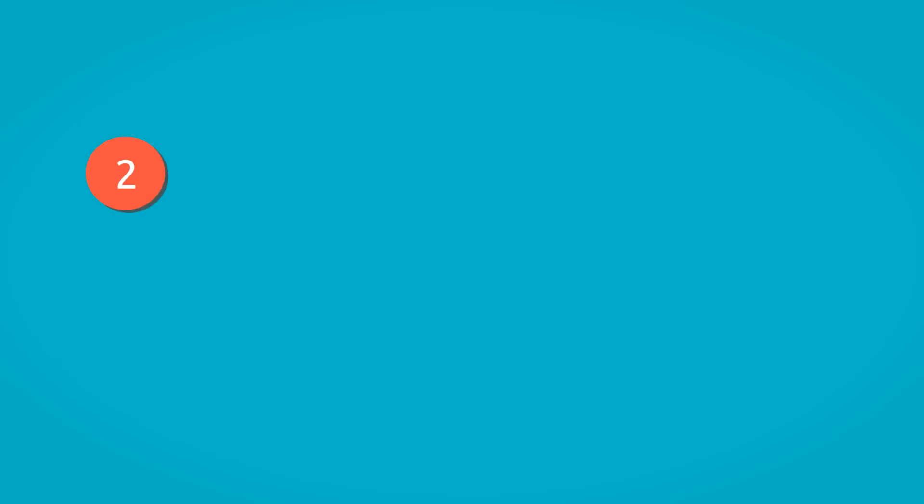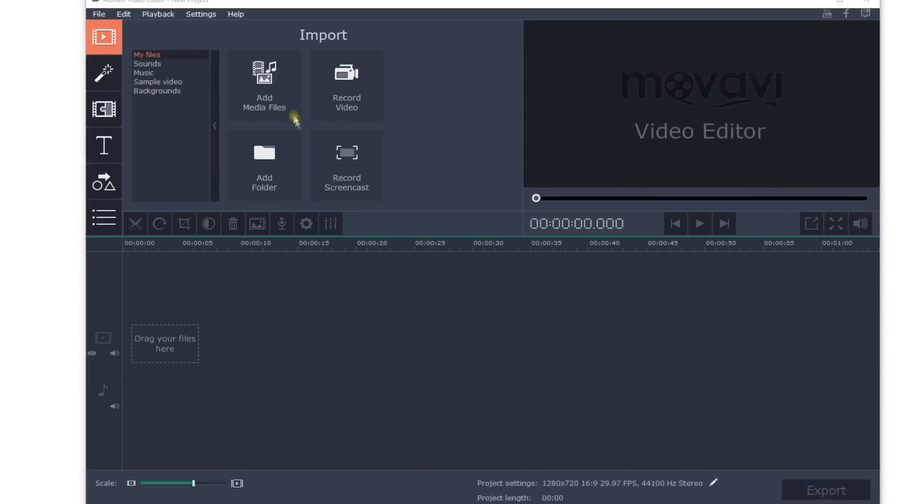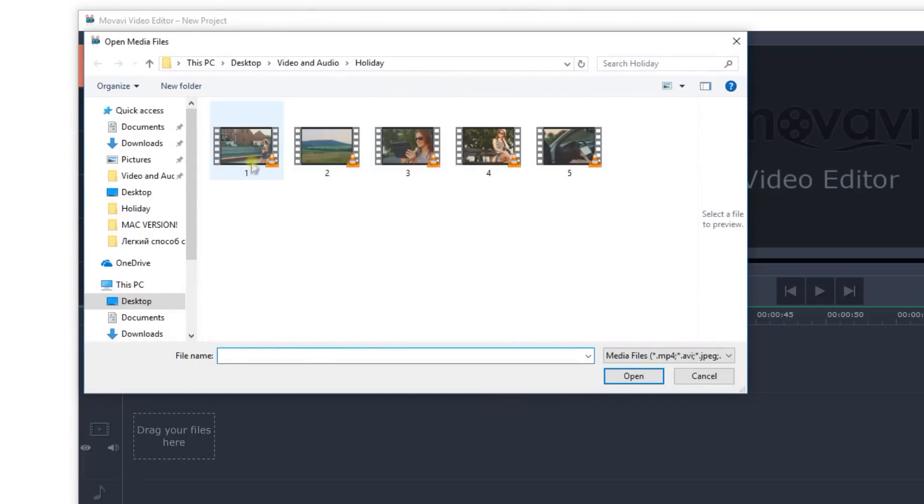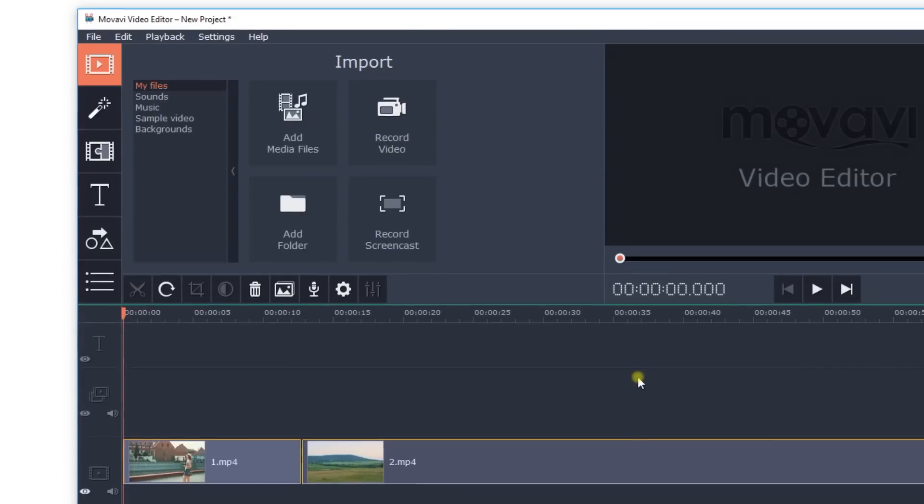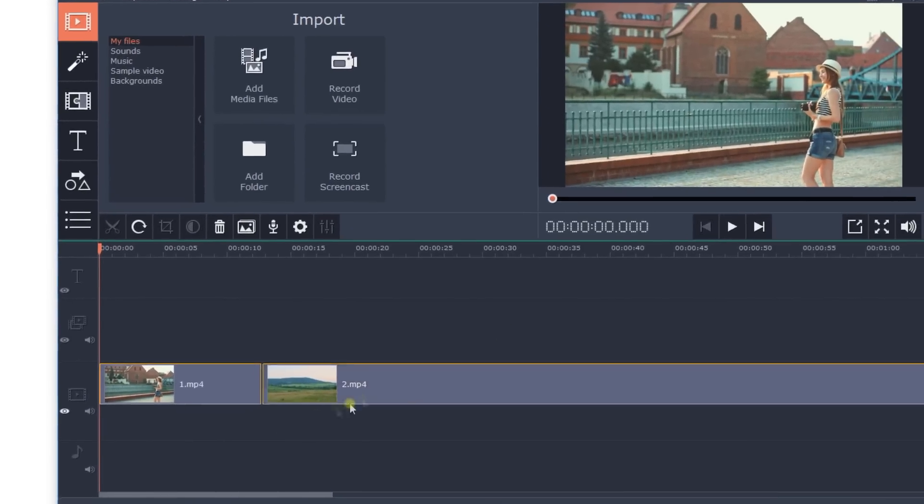Step 2: Add videos and photos. Click Add Media Files and upload your photo and video files. They will be automatically added to the timeline.